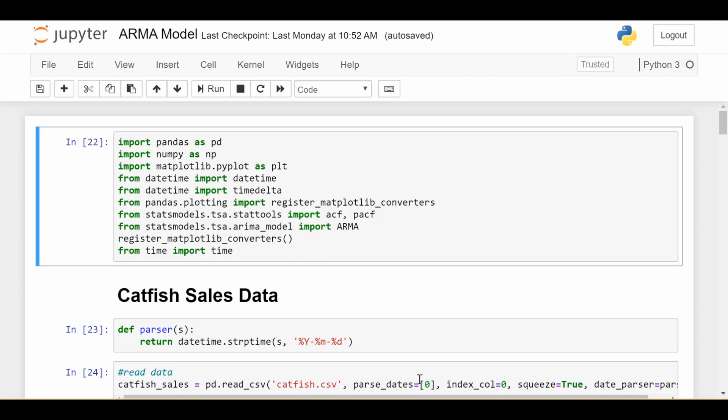Hello everyone, welcome back. In this video we'll be taking a look at the code and some data for the ARMA or Autoregressive Moving Average Model.